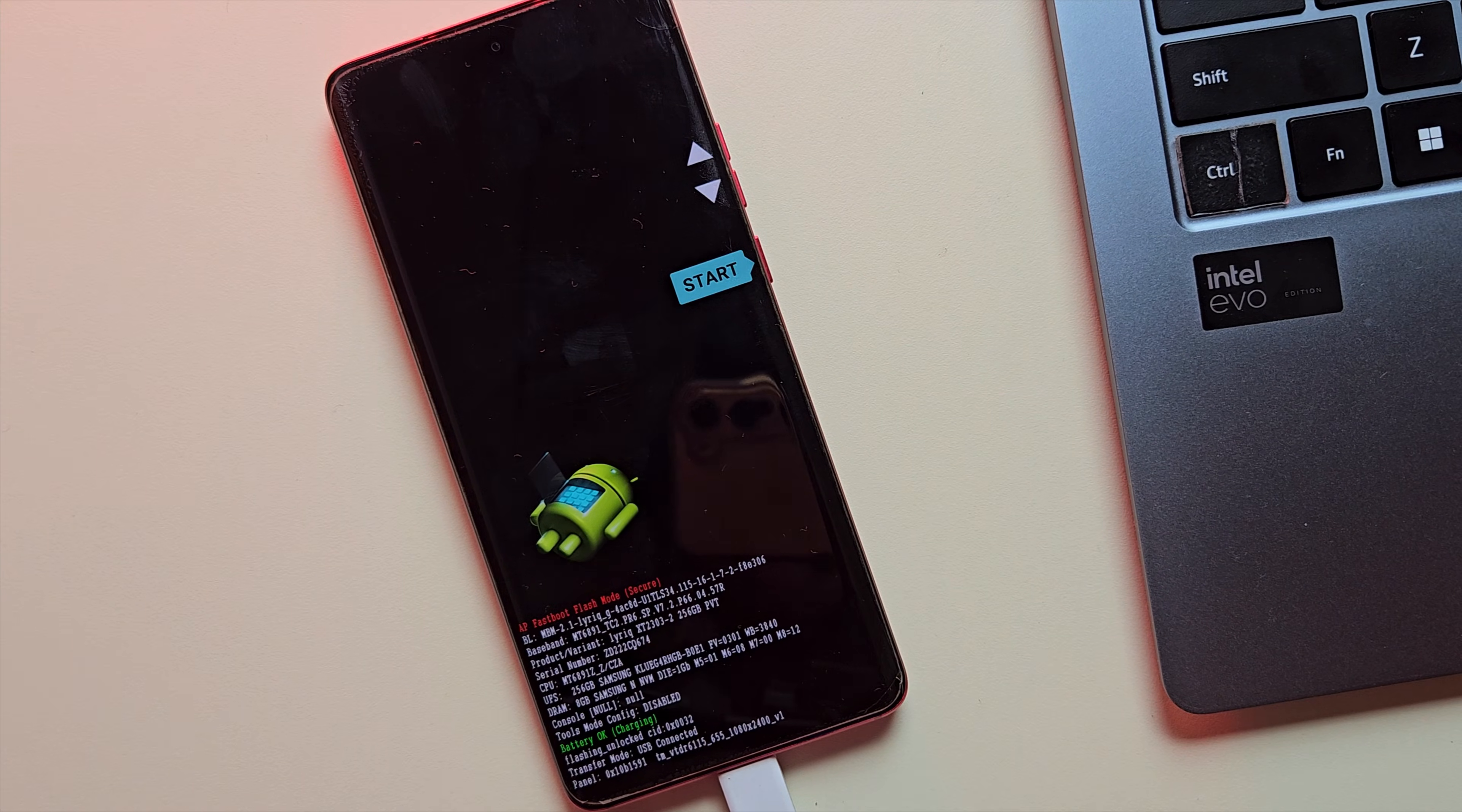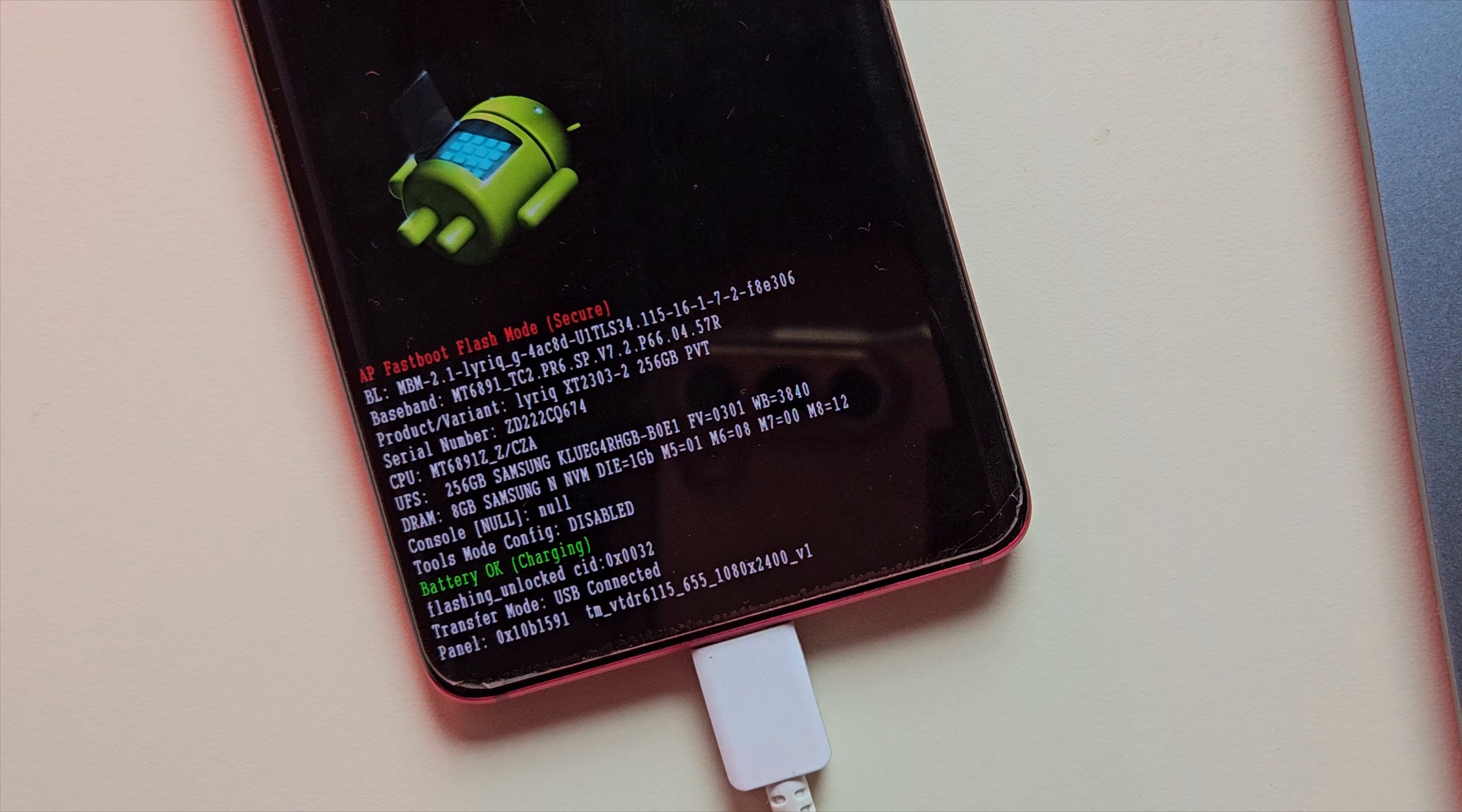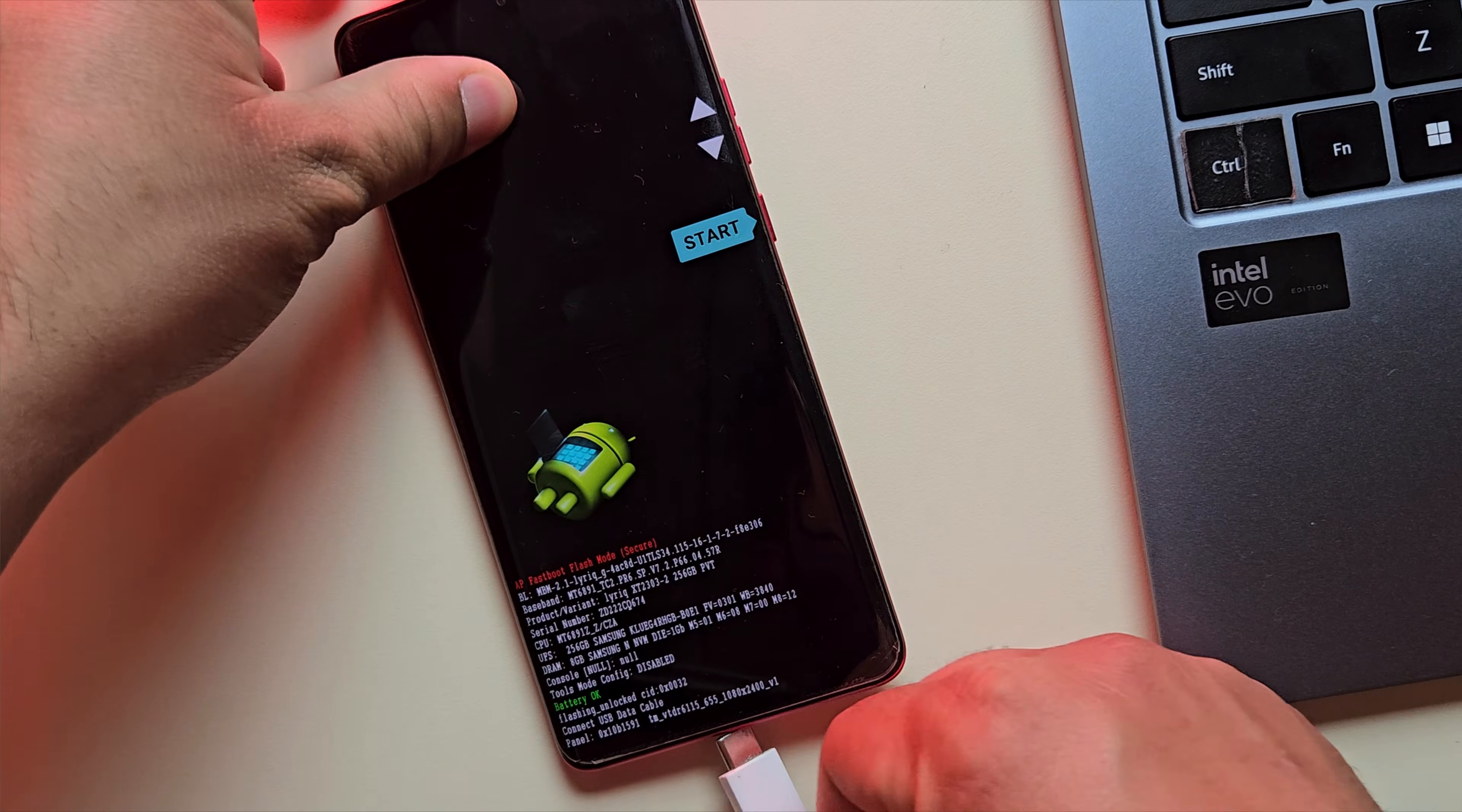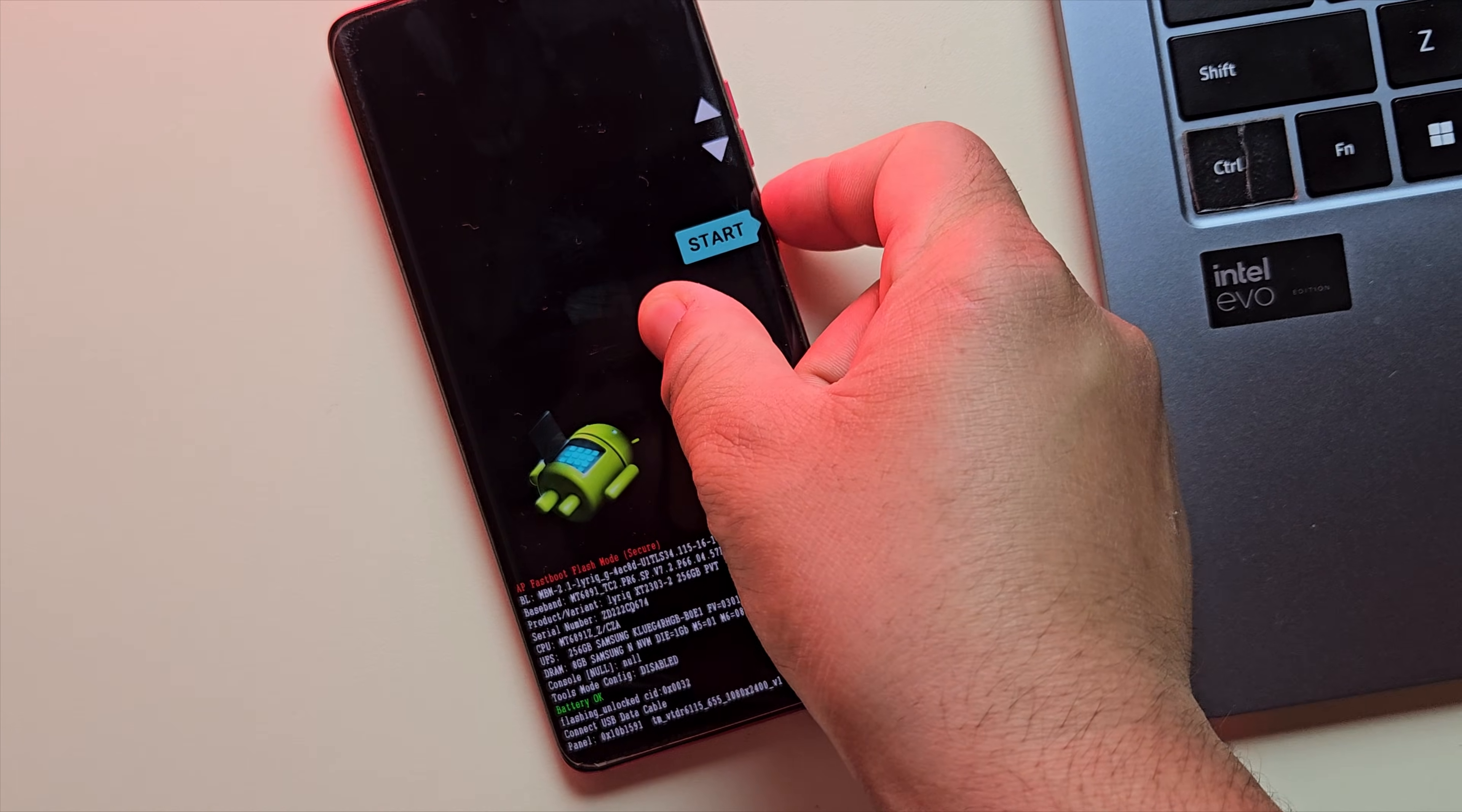And yes, as you can see, it now says flashing unlocked on the fastboot screen, which means the bootloader is successfully unlocked. Now just press the power button to reboot the system.